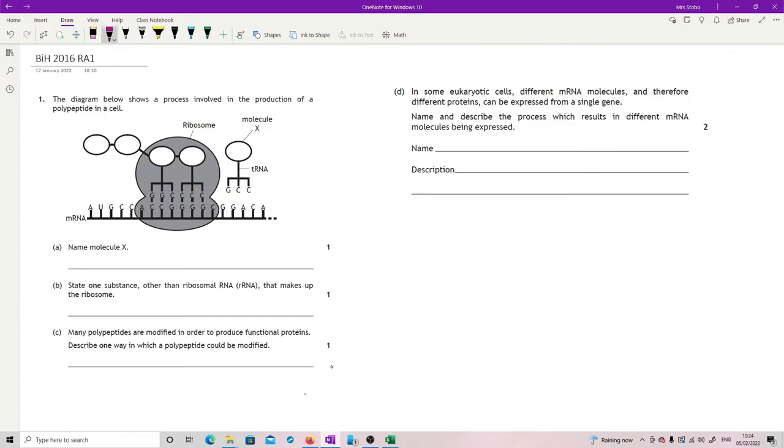Okay, starts off name molecule X. Well, I've already said that actually. This is the amino acid. Because what you have here in your tRNA, you have two sites that you're expected to know. You're expected to know the anticodon,